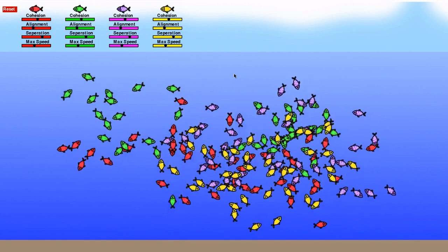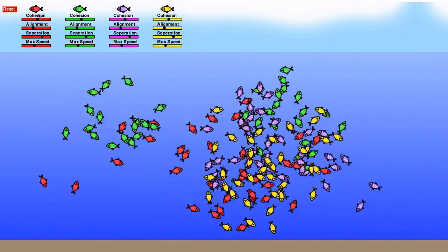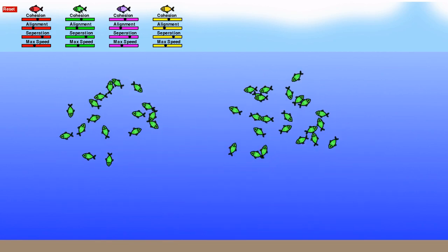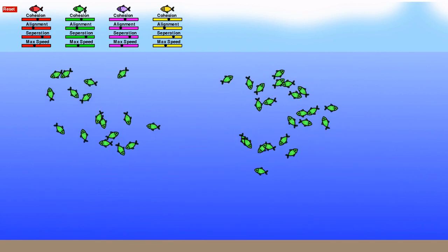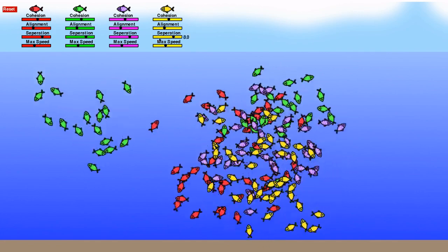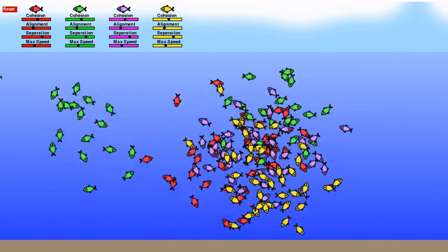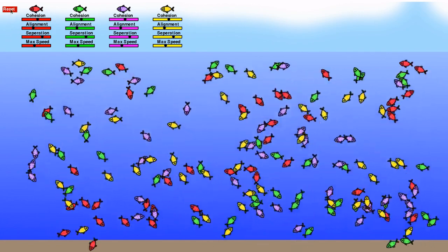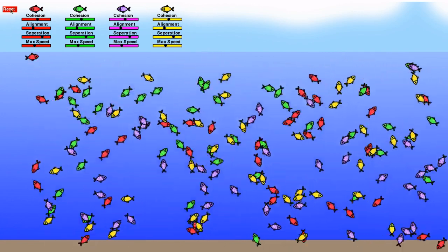There are now four species of fish, all different colours, and you can change the properties on these sliders. Also note, we can hold over a certain colour fish so that we can see just their species.